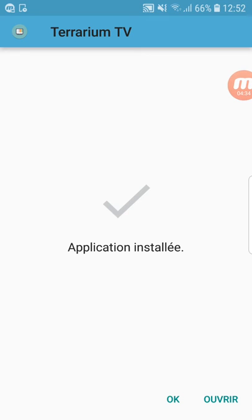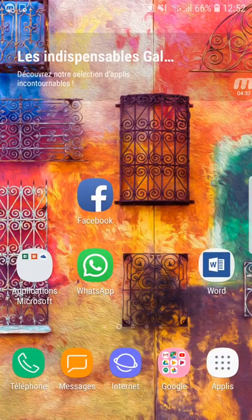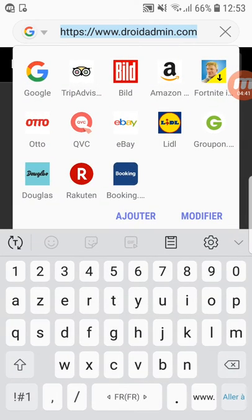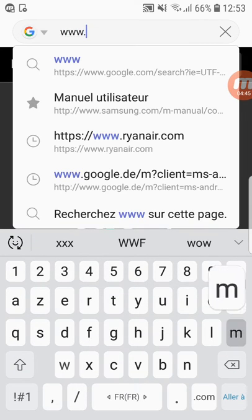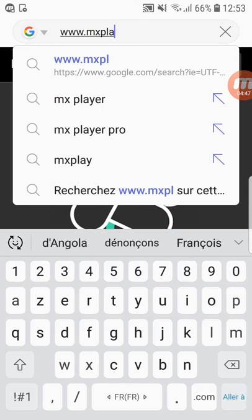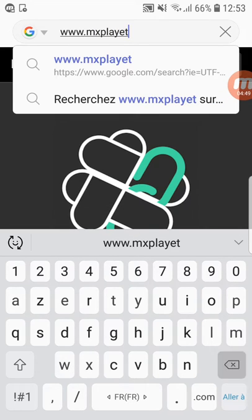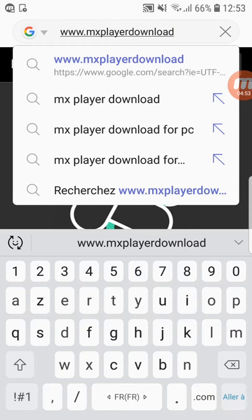Click OK because we still need another app which is the player. You're gonna go to www.mxplayerdownload.com.